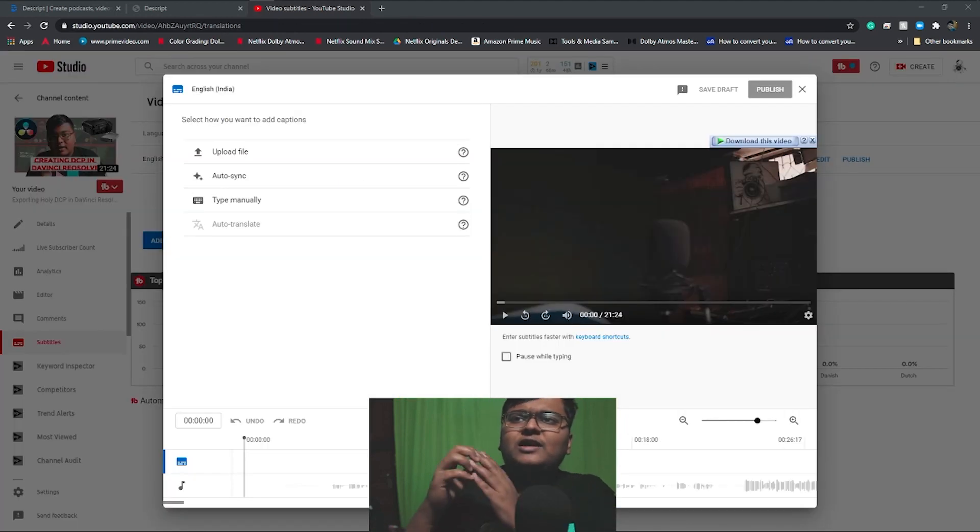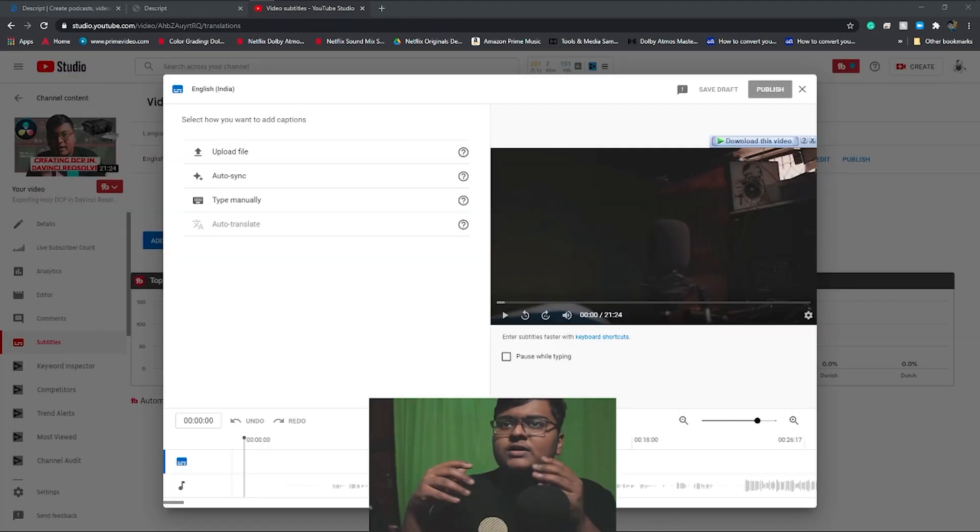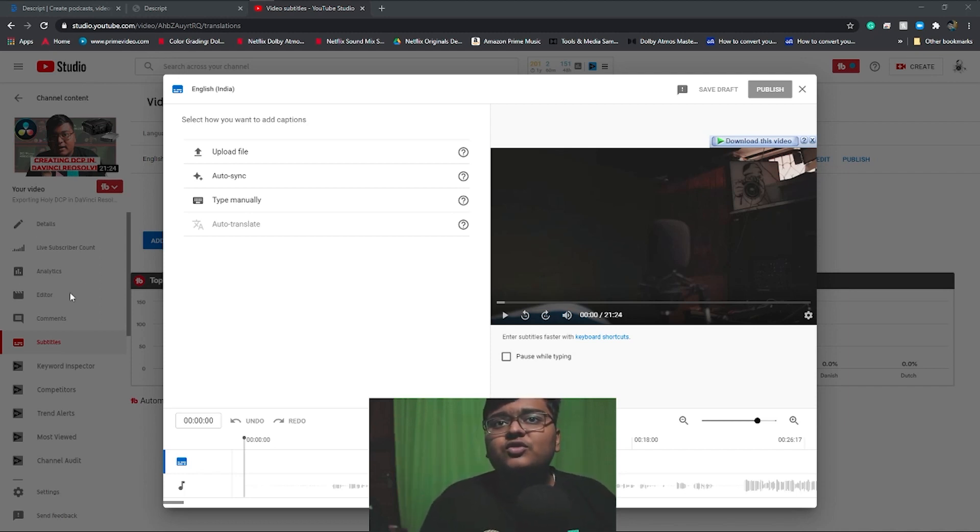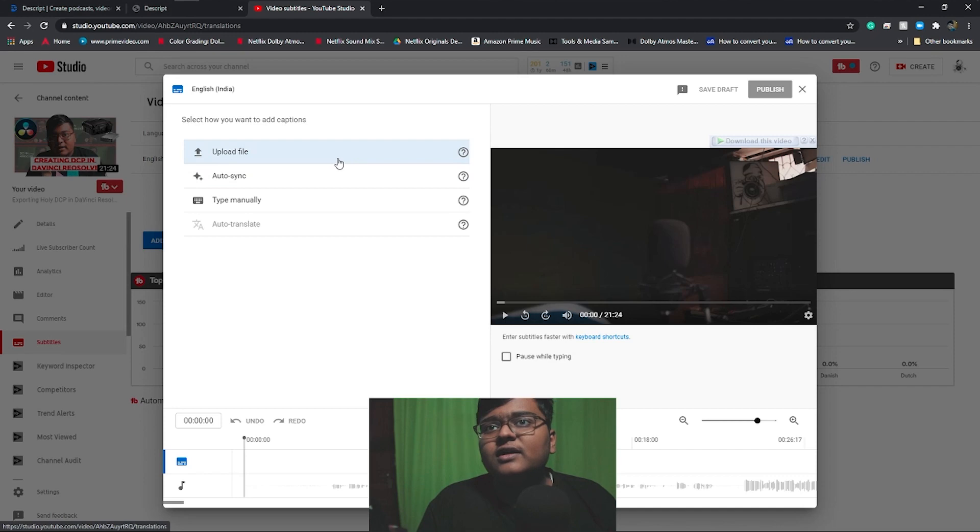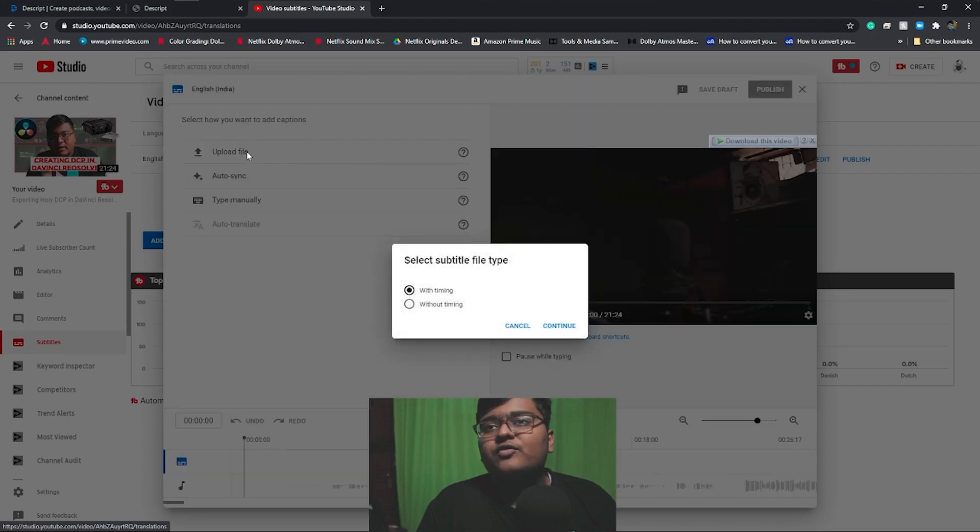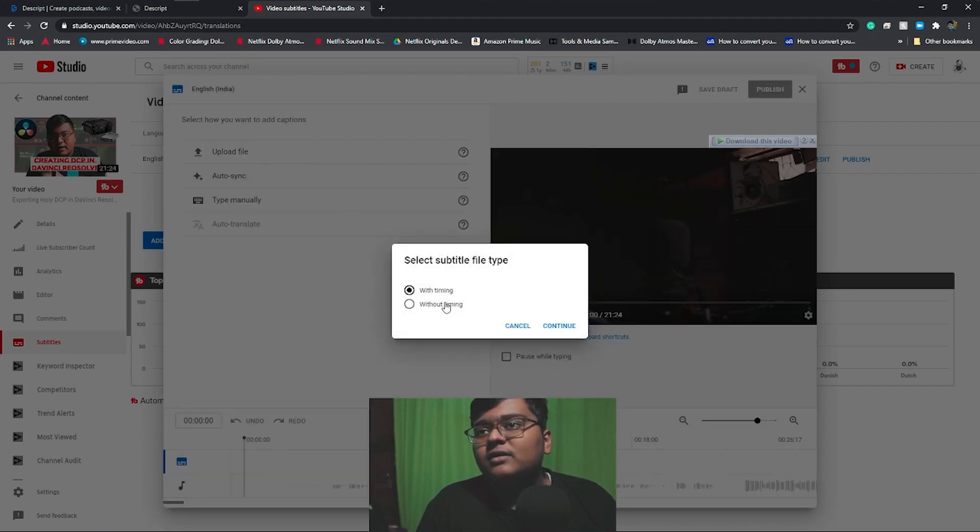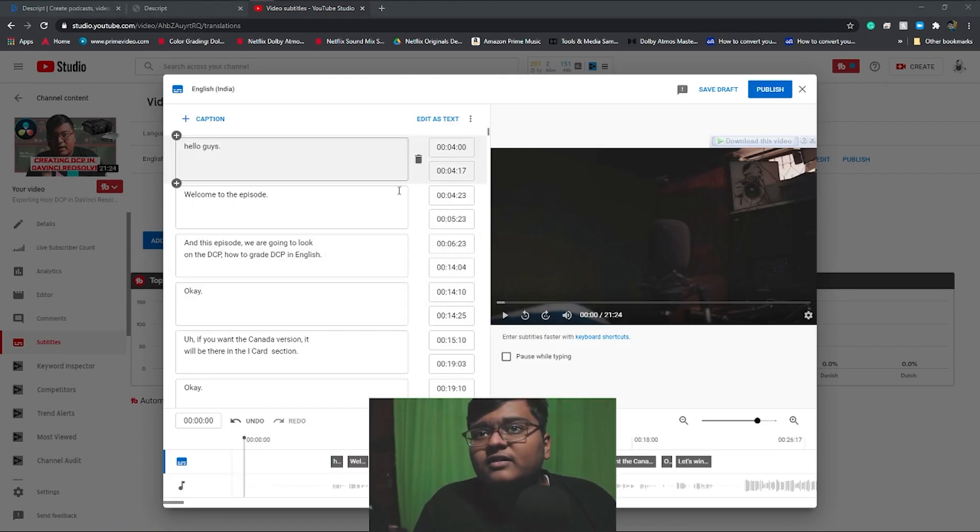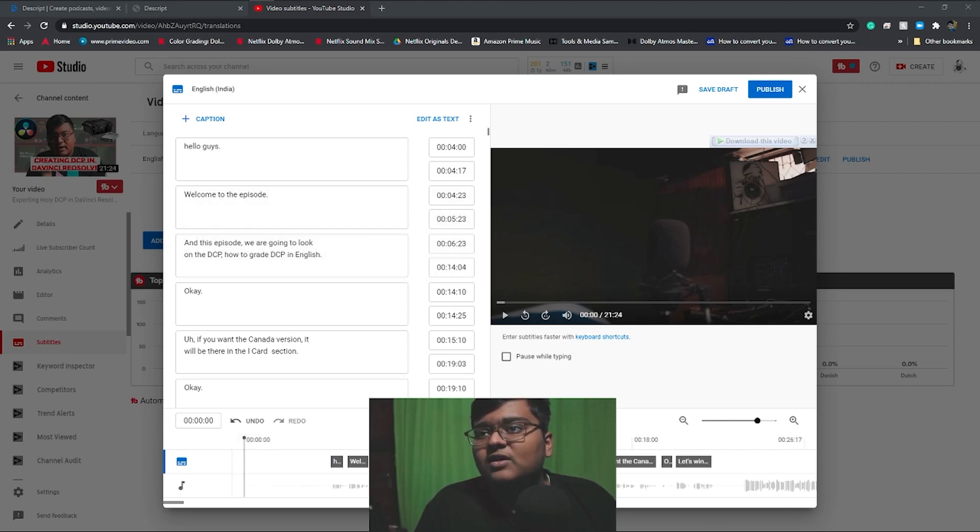So let me show you while DaVinci is just launching. So this is for YouTube. How can you upload it here? Just go to the YouTube Studio, the video subtitles, and click here to upload file with timing. So after the SRT file is opened, here you can see all the captions.